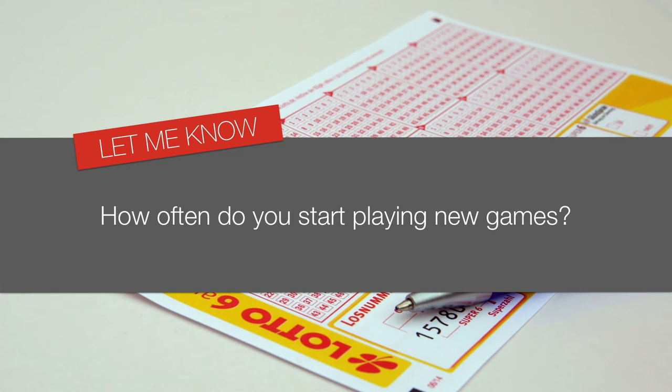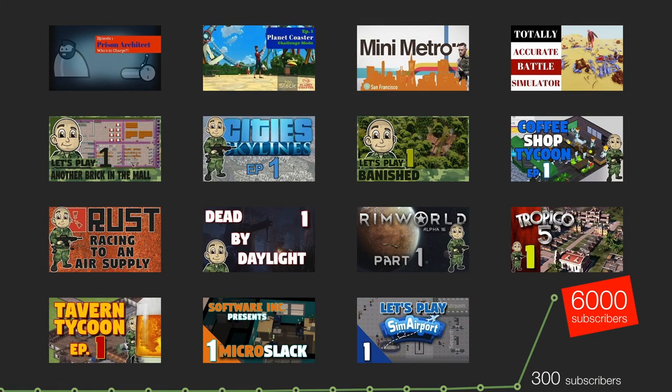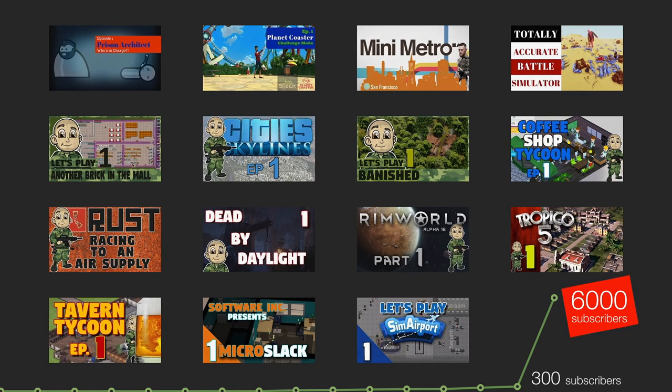By the way, let me know in the comments, how often do you start playing new games? With all the games NoSlack played, it was just a matter of time until he hit jackpot. In hindsight, it absolutely makes sense why it took off. SimAirport was released on March 6th.